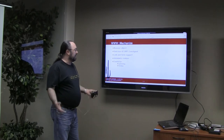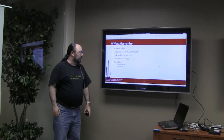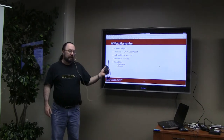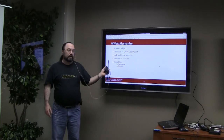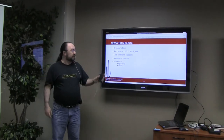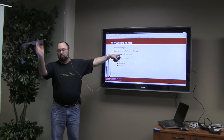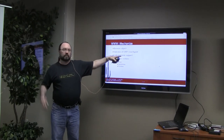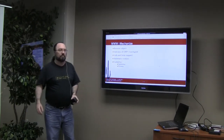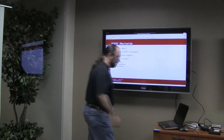It also has automatic cookie handling, which is useful for spidering and also testing. A lot of people use it to do website tests, especially with form support — you can have it throw random data at forms and make sure nothing blows up, that sort of thing.